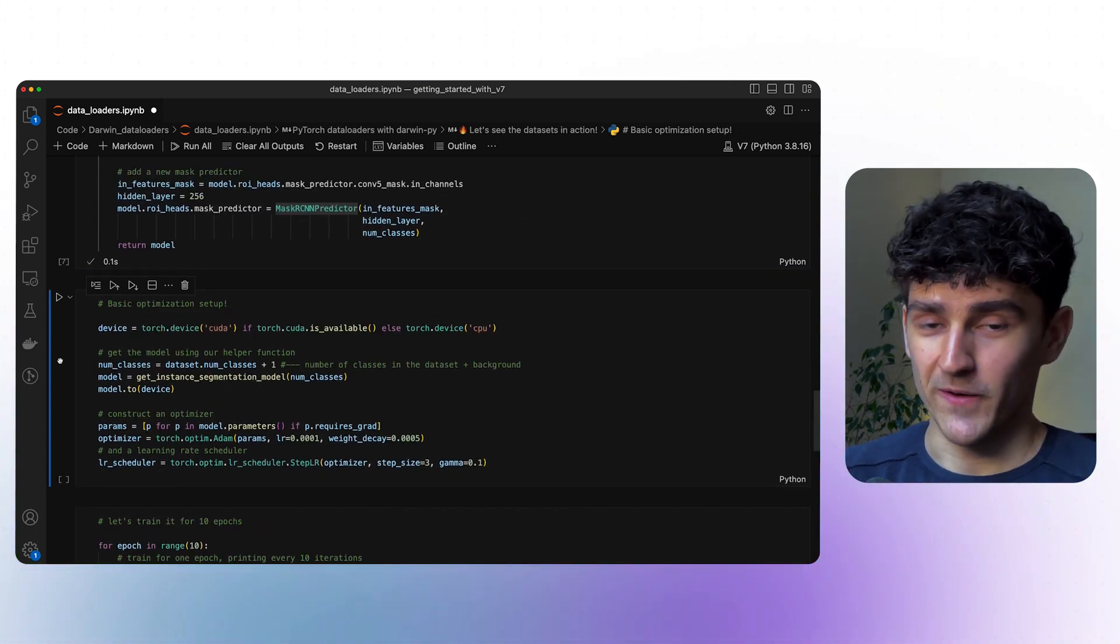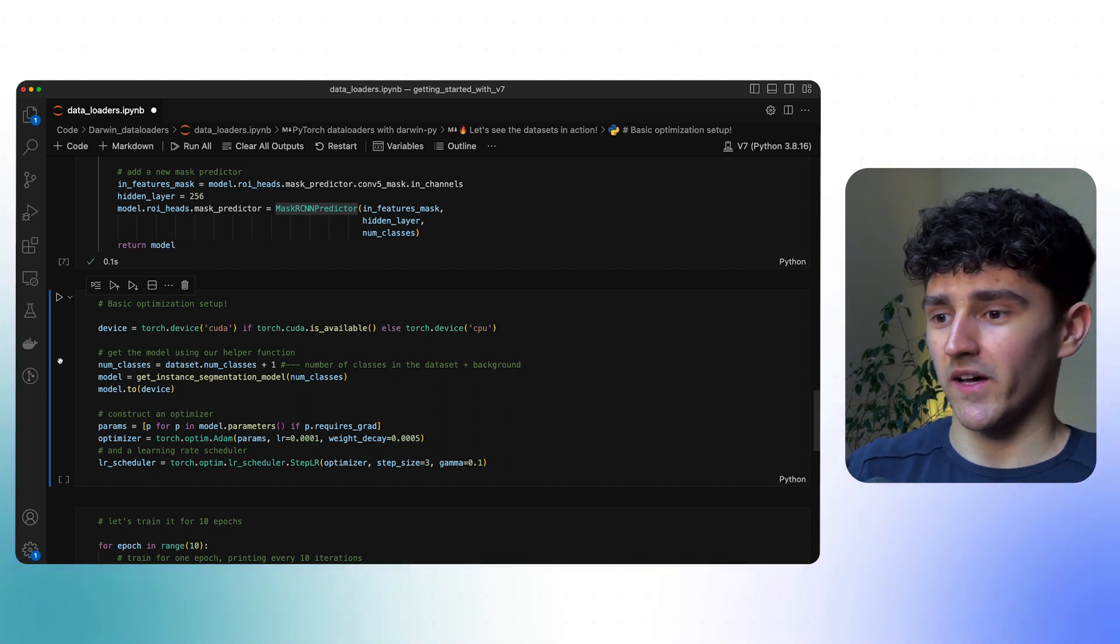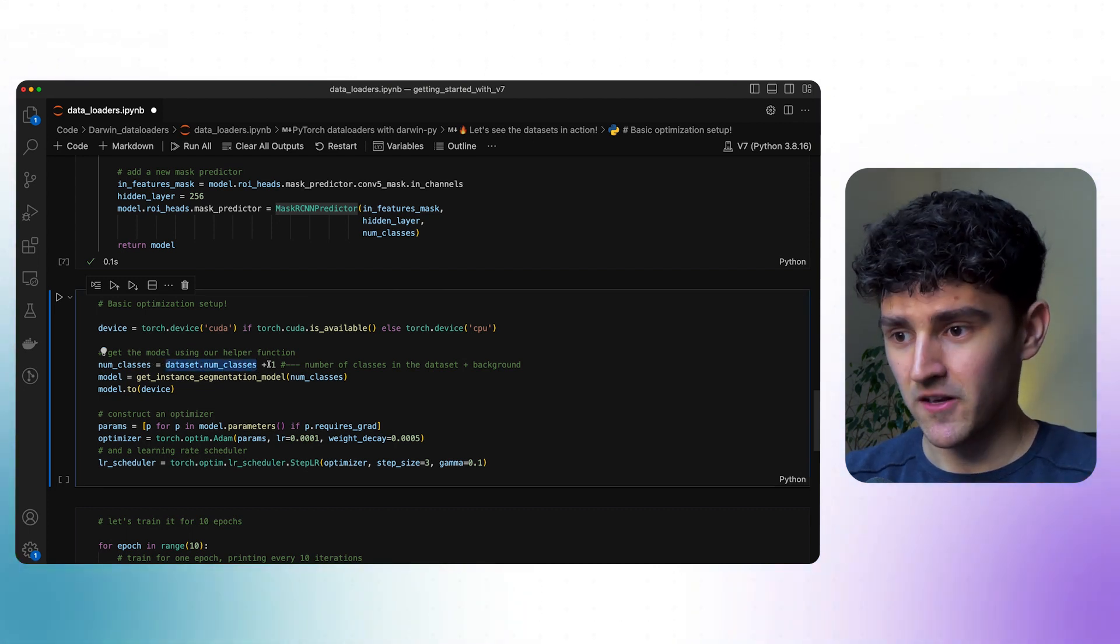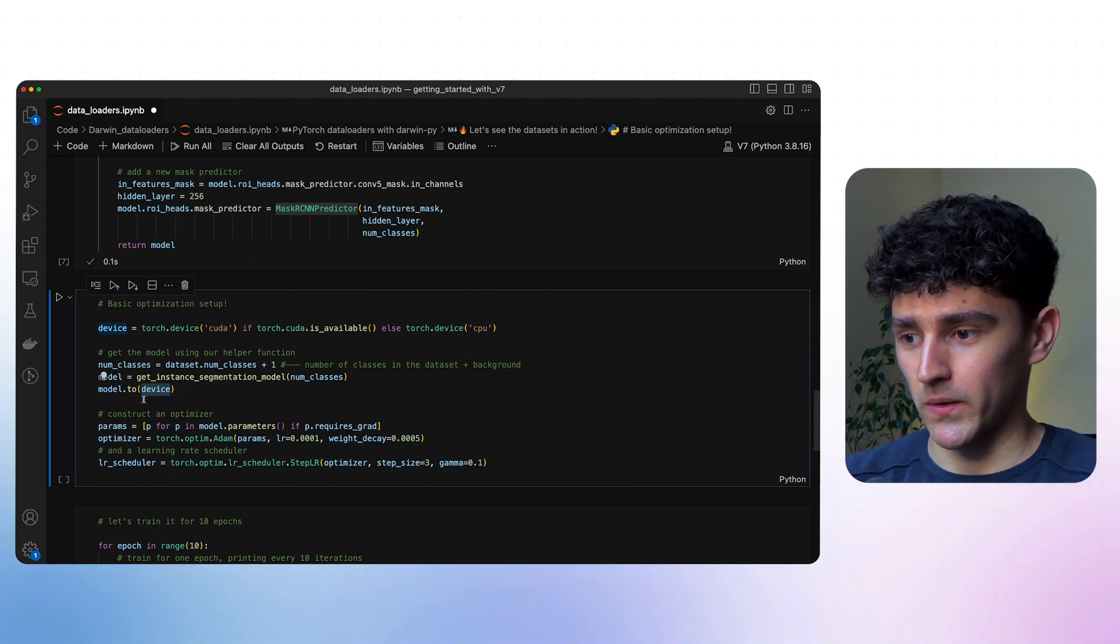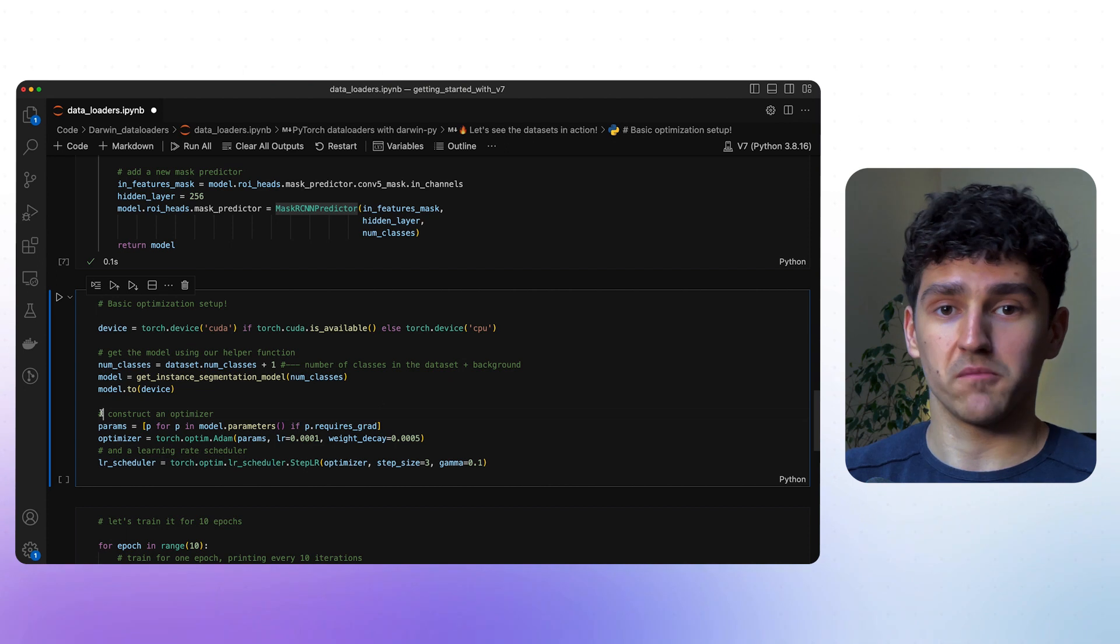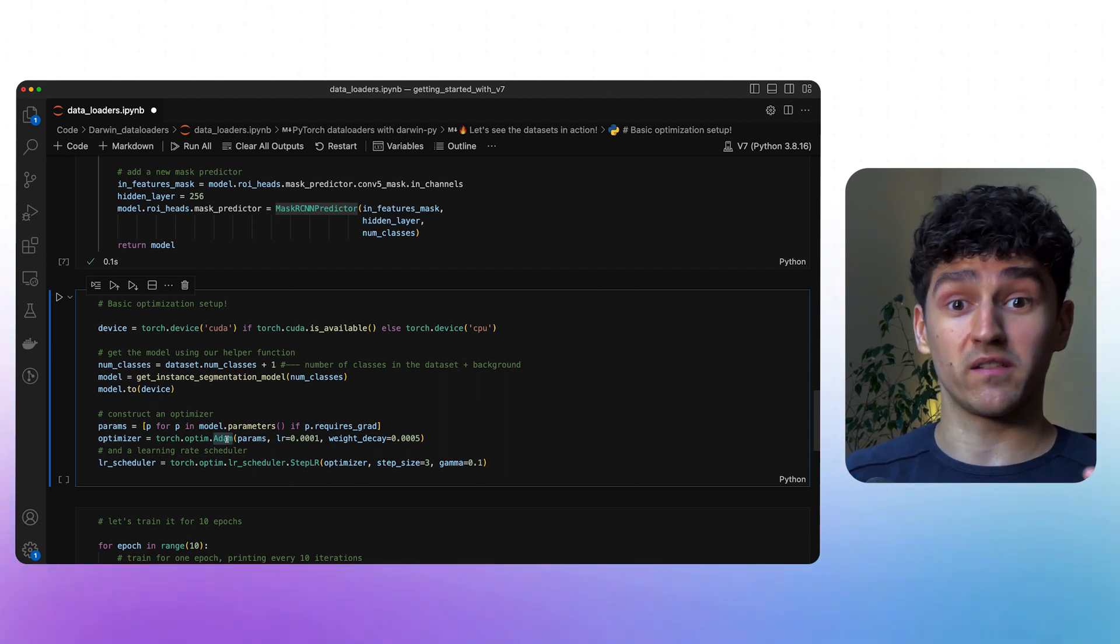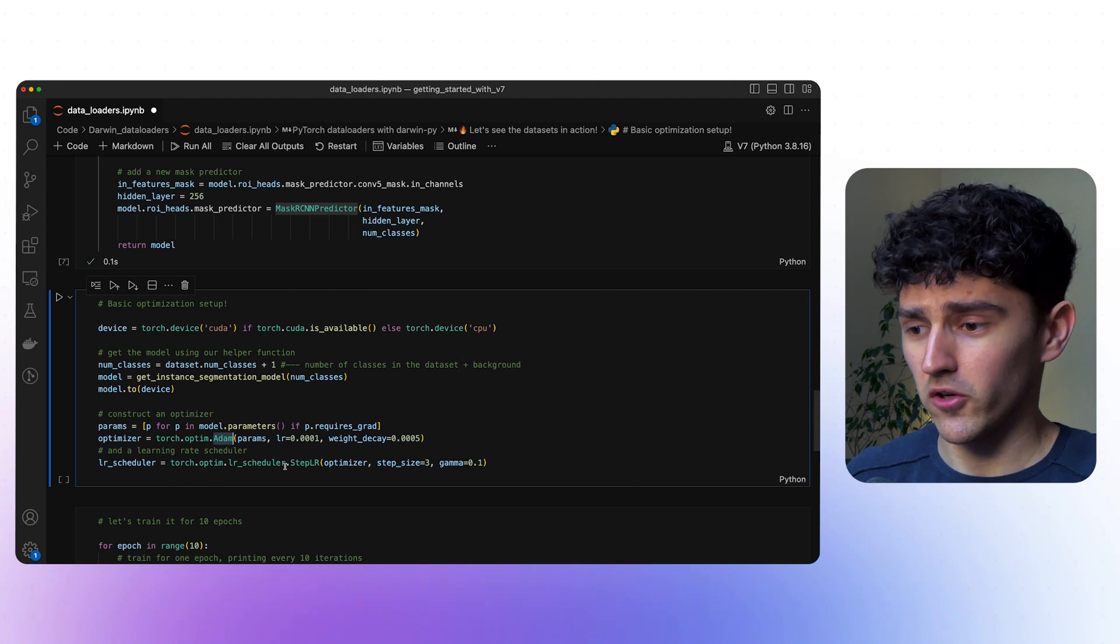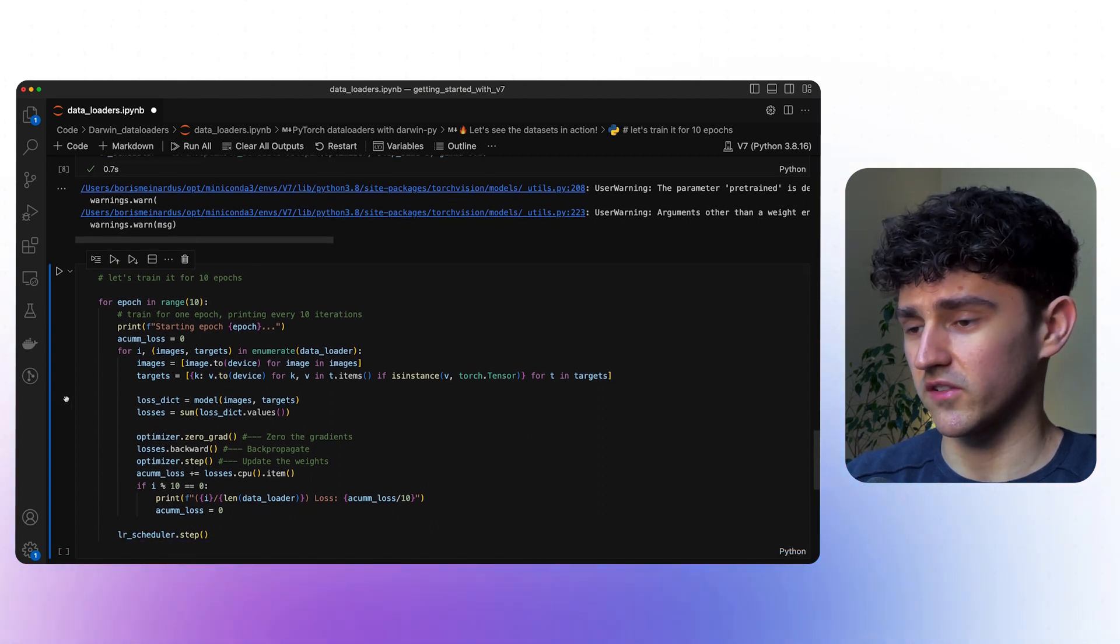Now we can get to the basic optimization setup. First, we'll select the device that we are using. In my case, I'll be using a CPU. Then we'll get our segmentation model by providing the number of classes. We'll use the number of classes that we have in our dataset, plus one because we want to include one background class. Once we have instantiated our model, we'll push it to our device and construct our optimizer by extracting the parameters that require gradients. I'm using Adam, but you can use whatever works best for you, like Stochastic Gradient Descent or AdamW. We'll also select a learning rate scheduler. Let me run the cell and we can go to the training loop.